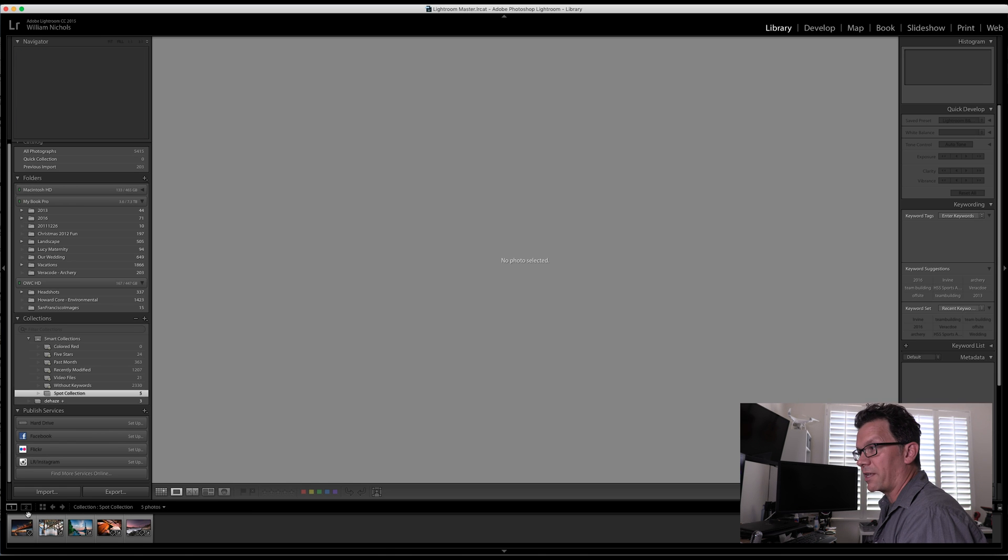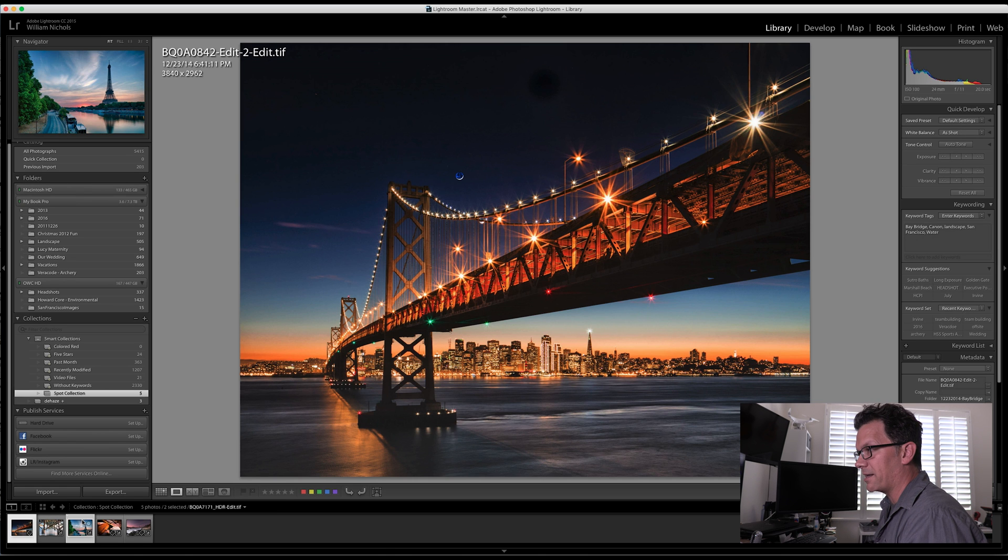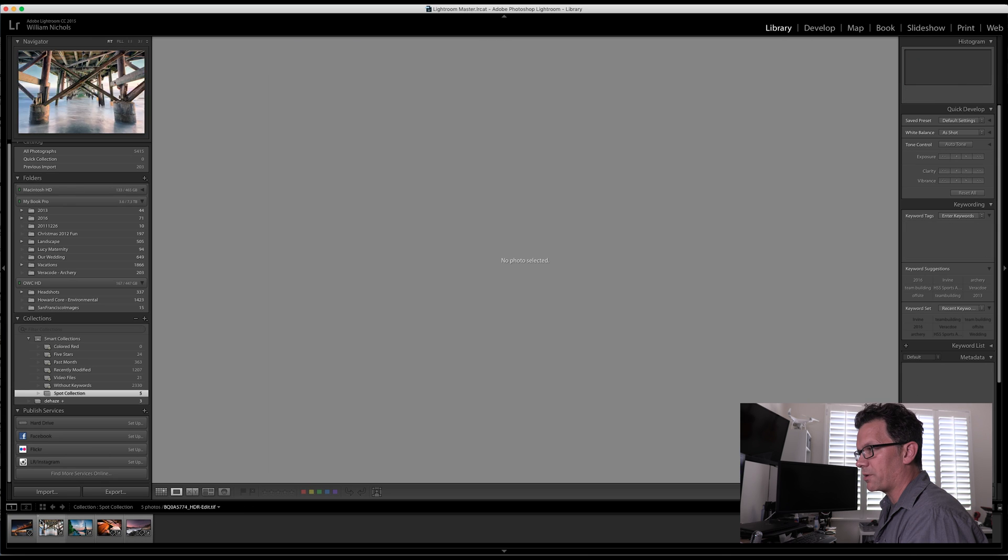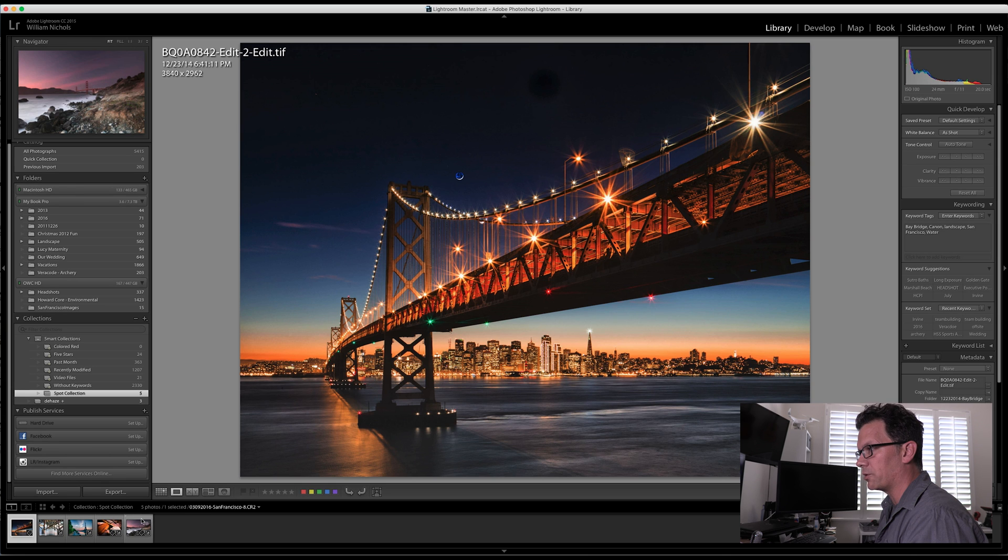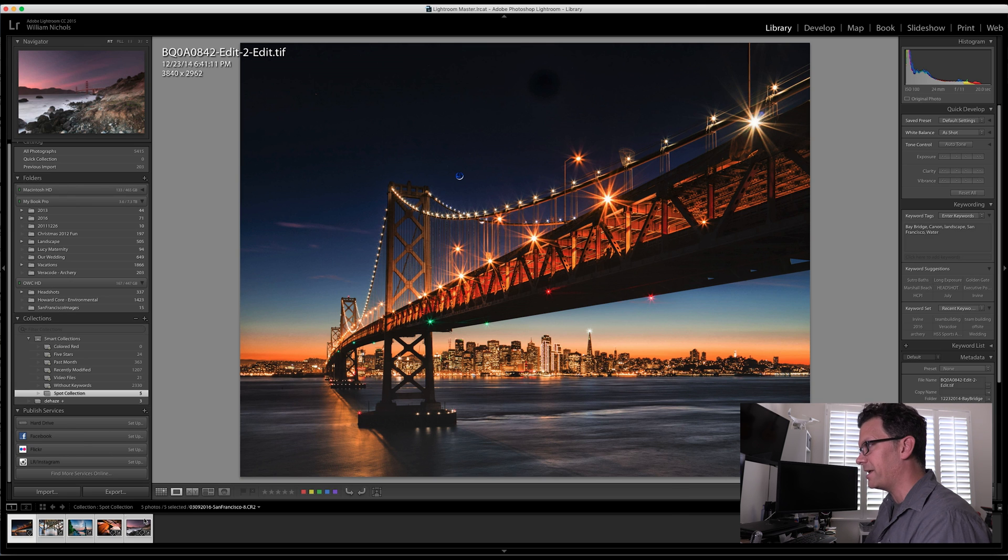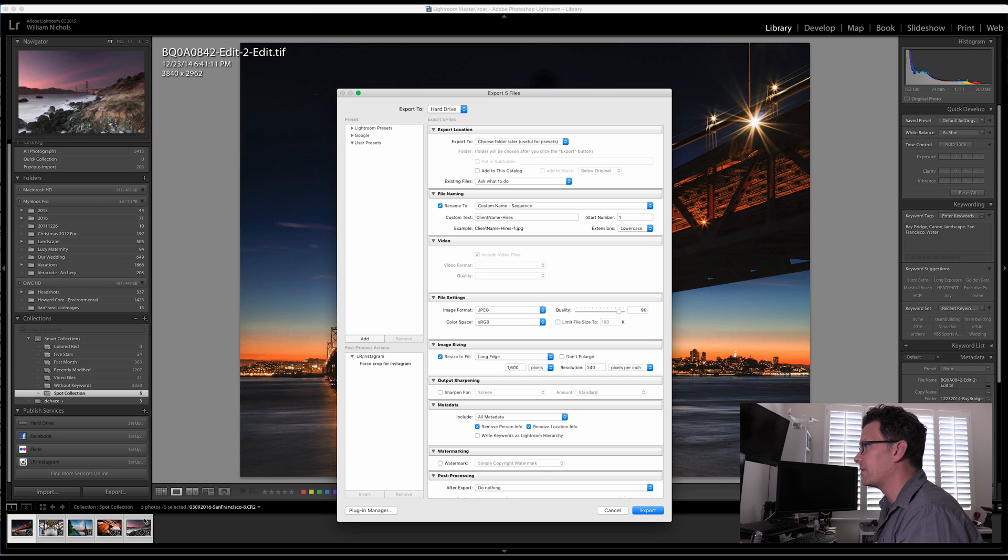I can select one image. I can hold down Command and select whichever ones I wanted, or I'm just going to select the first one, hold down Shift, select the last one. Then on my keyboard, I'm going to hold down Shift, Command, and E. That's going to bring up the export preset, the export dialog.